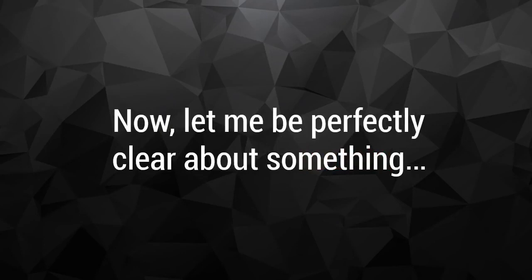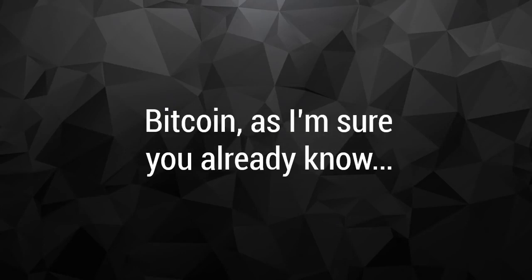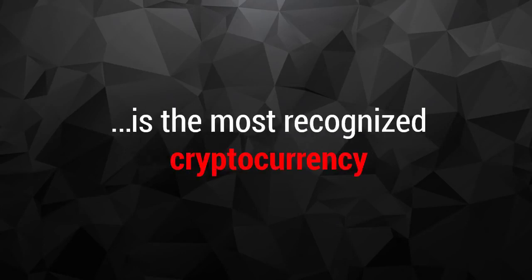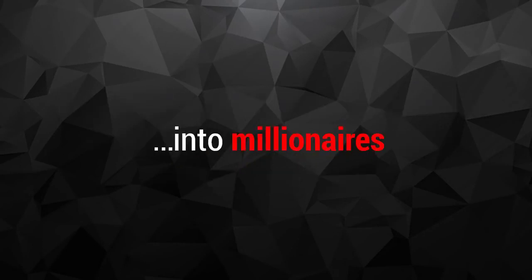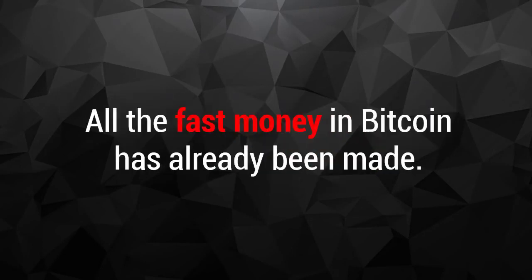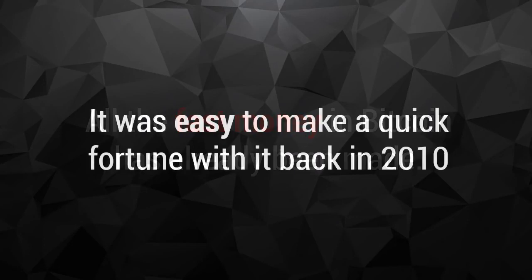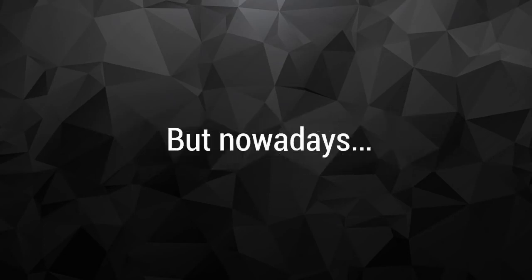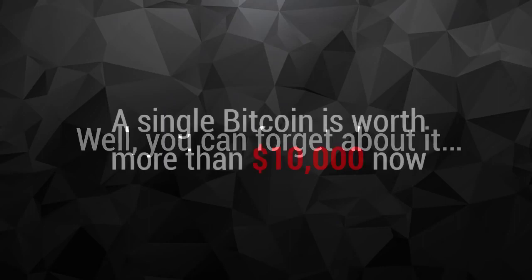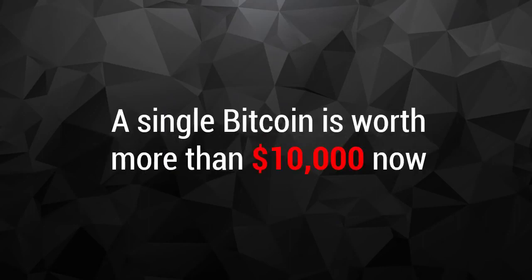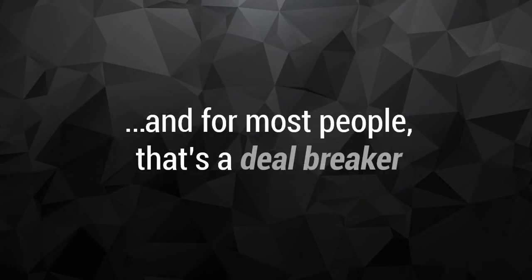Now let me be perfectly clear about something. This video is not about Bitcoin. Bitcoin, as I'm sure you already know, is the most recognized cryptocurrency. It gained a lot of popularity after turning many regular people around the world into millionaires. The thing is, all the fast money in Bitcoin has already been made. I mean, it was easy to make a quick fortune with it back in 2010 when Bitcoin cost only a few pennies. But nowadays, well, you can forget about it. A single Bitcoin is worth more than $10,000 now and making any decent money from it would require you to invest a small fortune. And for most people, well, that's a deal breaker.